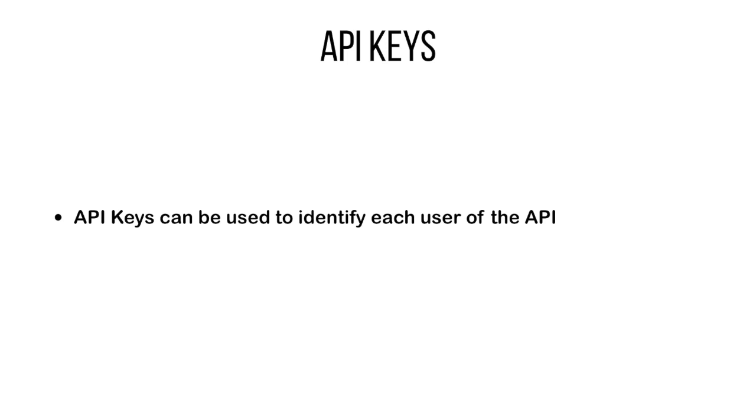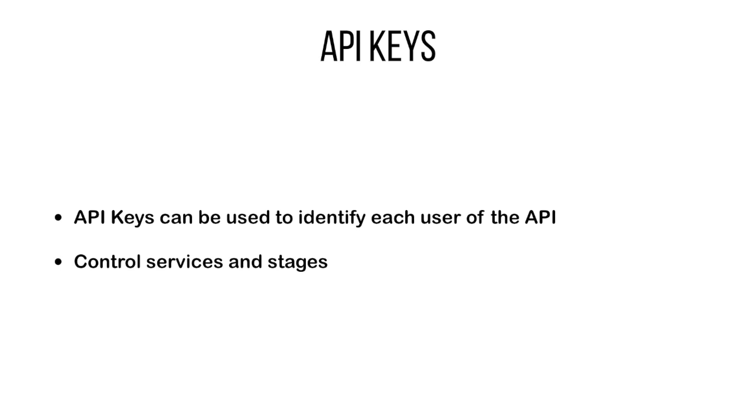In many cases, developers want to create an ecosystem of partner developers building applications on top of their APIs. API Gateway allows developers to create API keys for each of their customers using their APIs. These keys identify each user of the API and allow the API developer to control the set of services and service stages like test, production, and beta that the key holder can access.